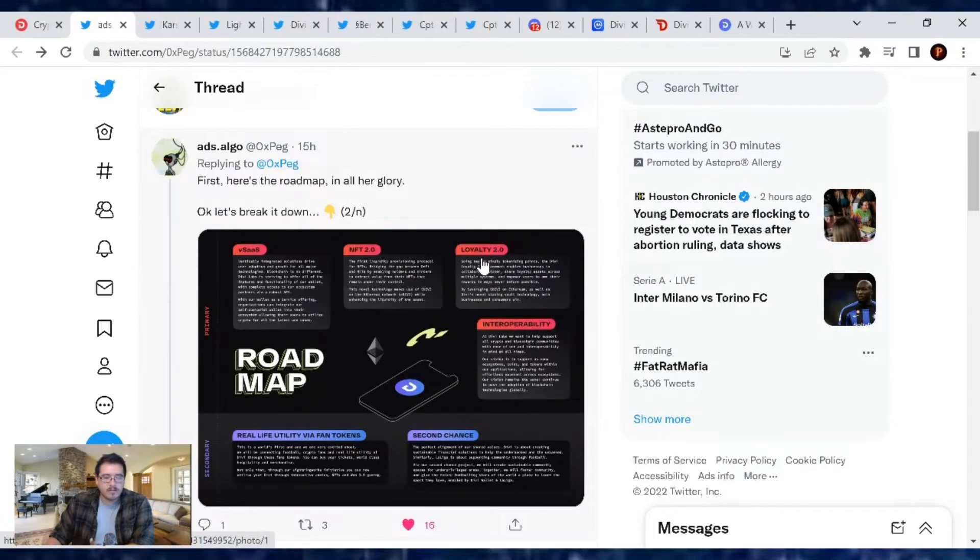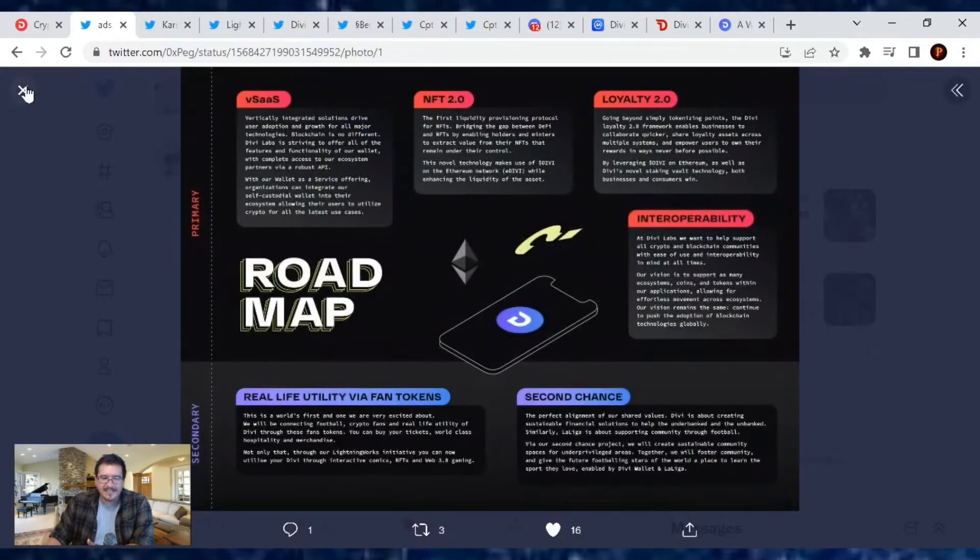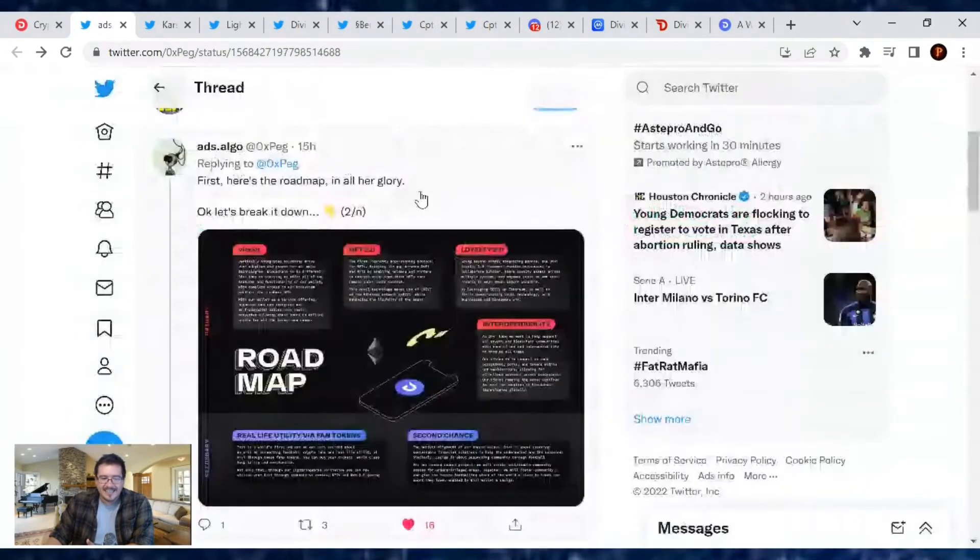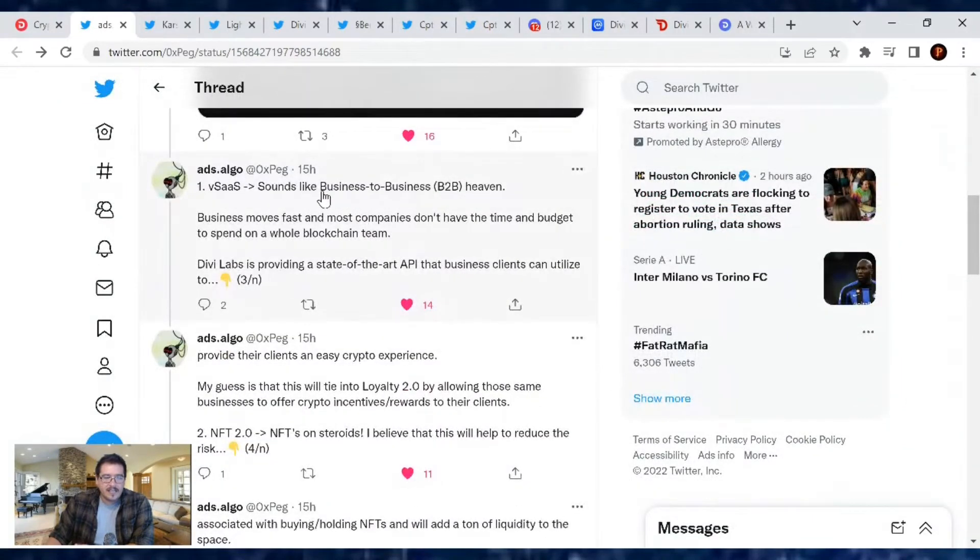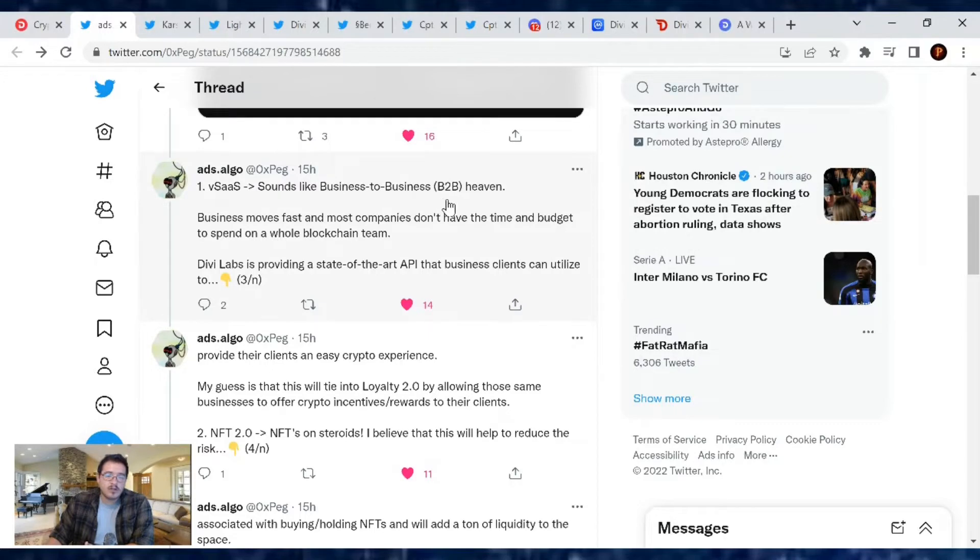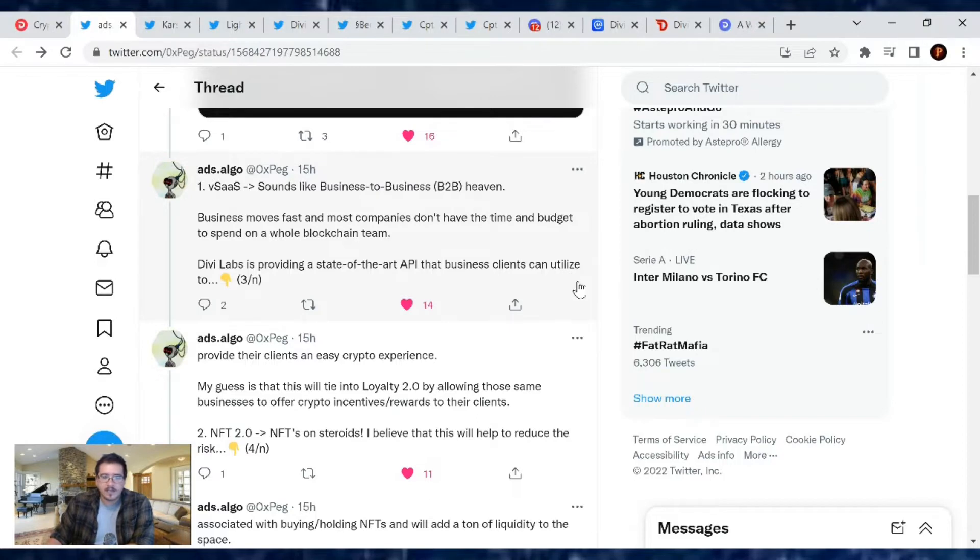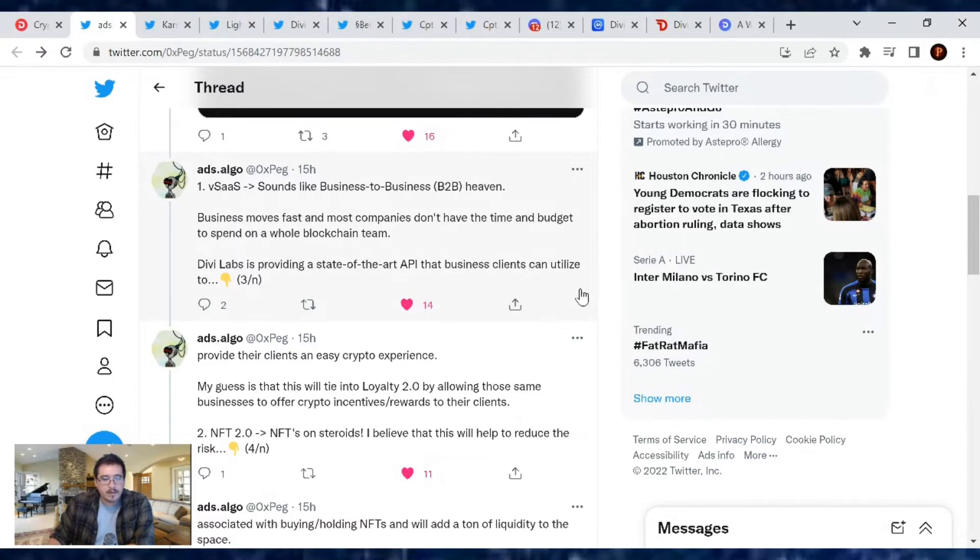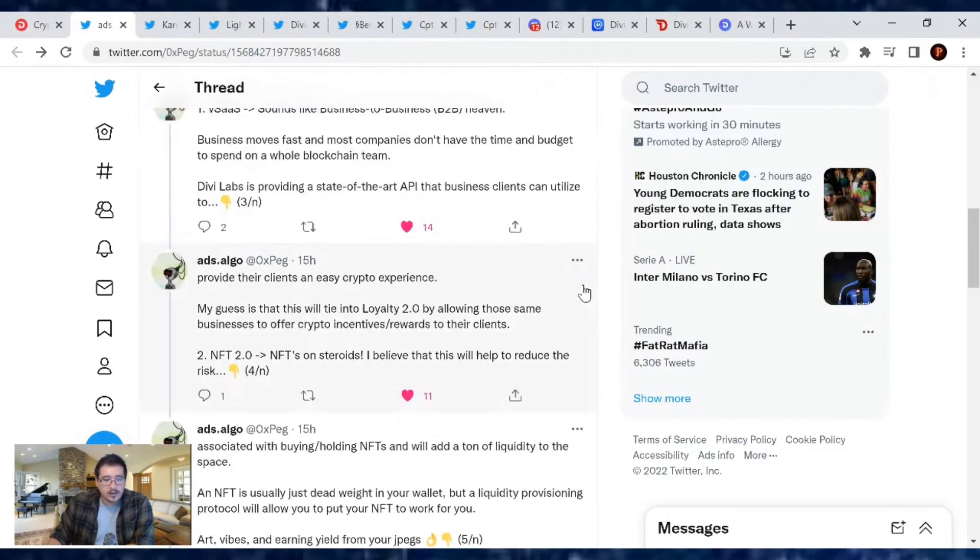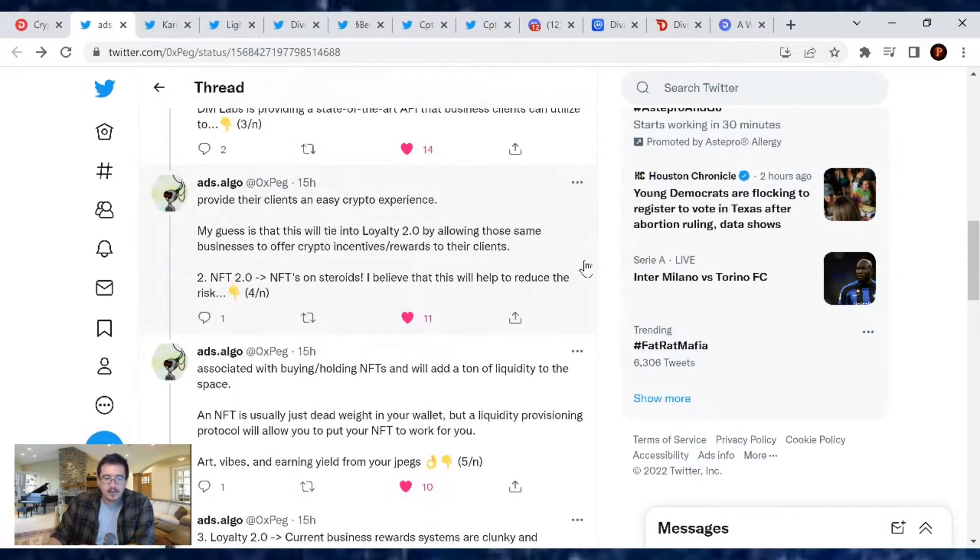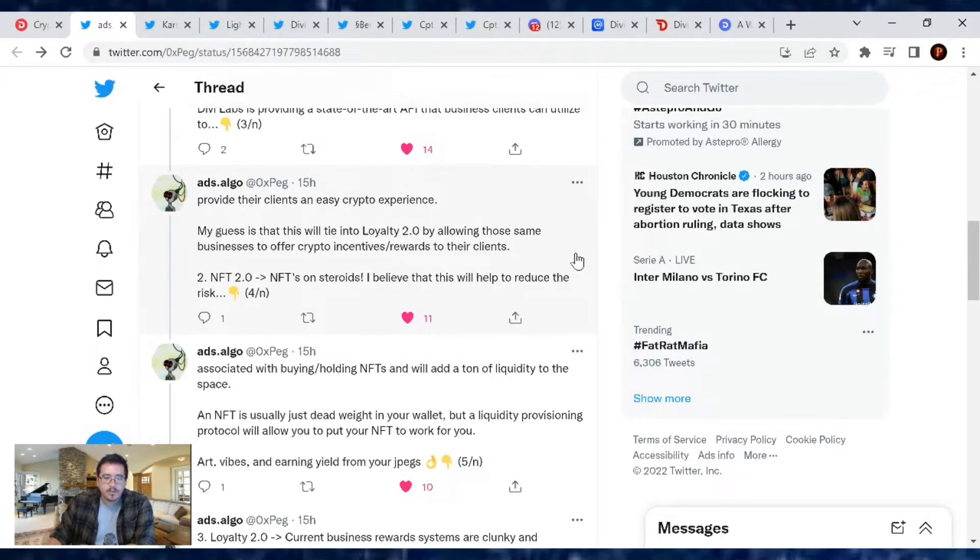First up, here's the roadmap in all her glory. Let's break this down. The V SaaS - what is that? Sounds like business to business, or otherwise B2B. Business moves fast and most companies don't have time or the budget to spend on a whole blockchain team. Divi Labs is providing a state-of-the-art API that business clients can utilize to provide their clients an easy crypto experience. My guess is that this will tie into Loyalty 2.0 by allowing those same businesses to offer crypto incentives/rewards to their clients.